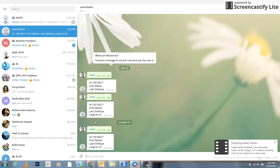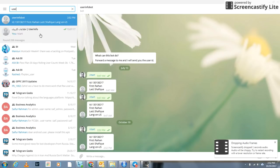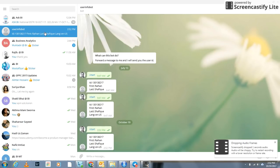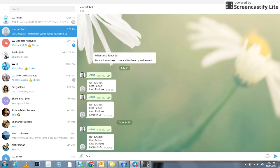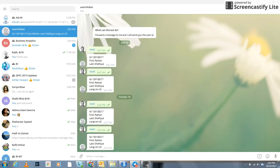All you have to do is go to the search option, type 'user', and you'll be given two bots. Go to the User Info Bot, type backslash start, press Enter, and here we go. That's how you get your user info.